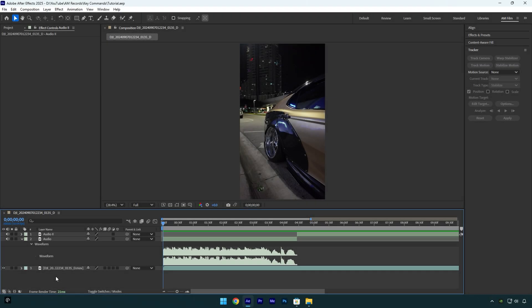Hi guys, in this tutorial I will show you how to change key commands in After Effects and make your editing easier.